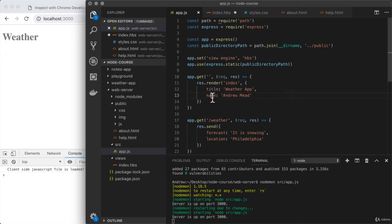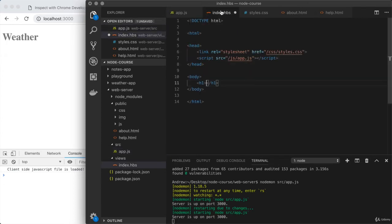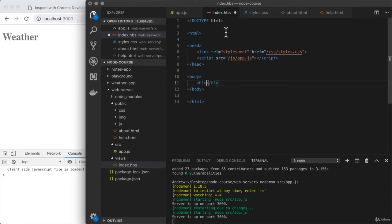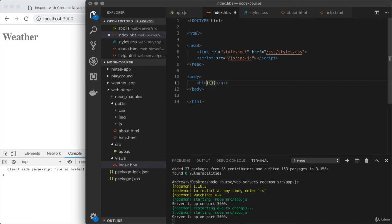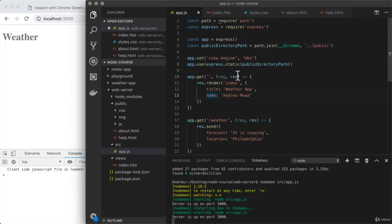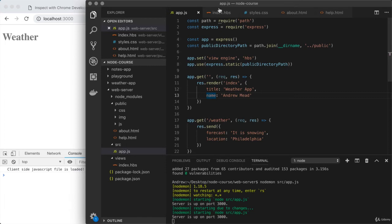The first argument is the name of the view to render, and the second argument is an object which contains all of the values you want that view to be able to access. I could provide title and set that to 'weather app', and I could provide name and set that to 'Andrew Mead' as an example. Now that we're injecting both of these values into the template, the template can actually take advantage of them. We use a little bit of the handlebars syntax.